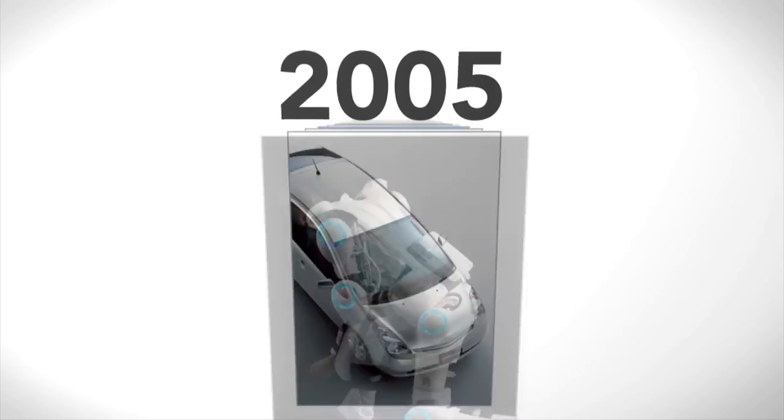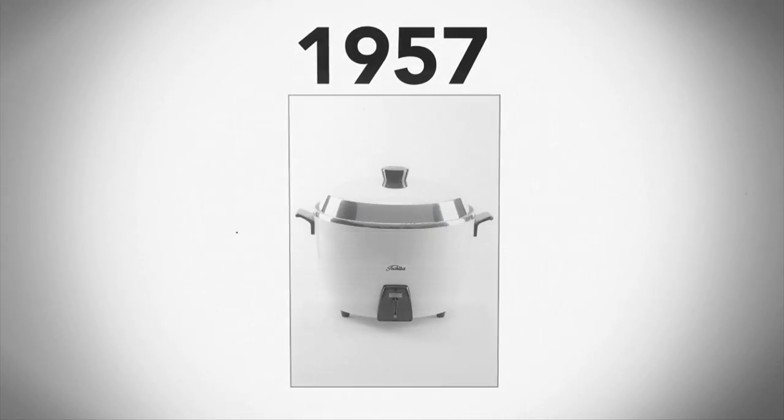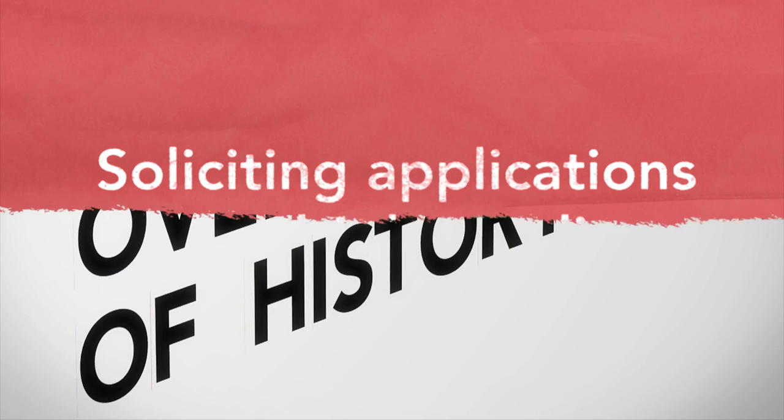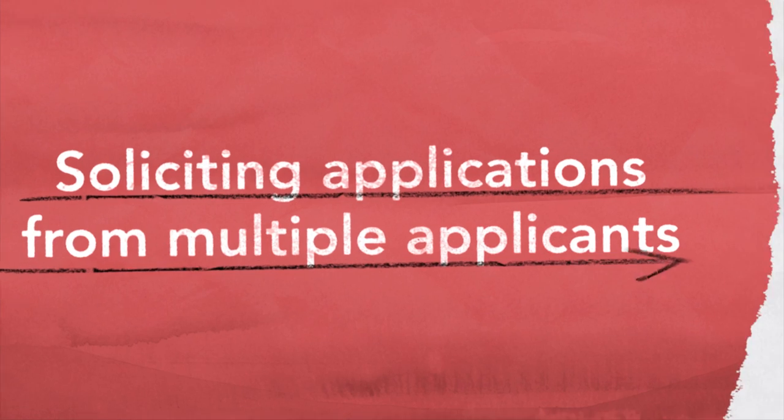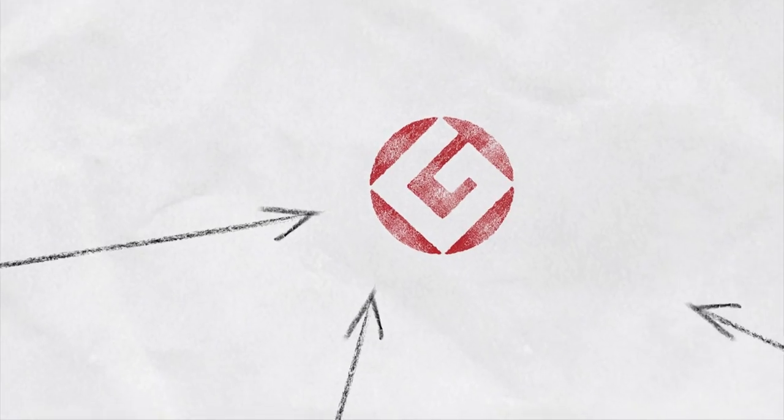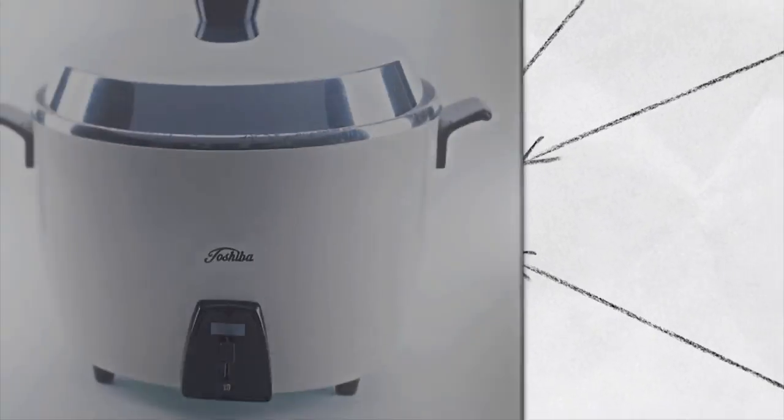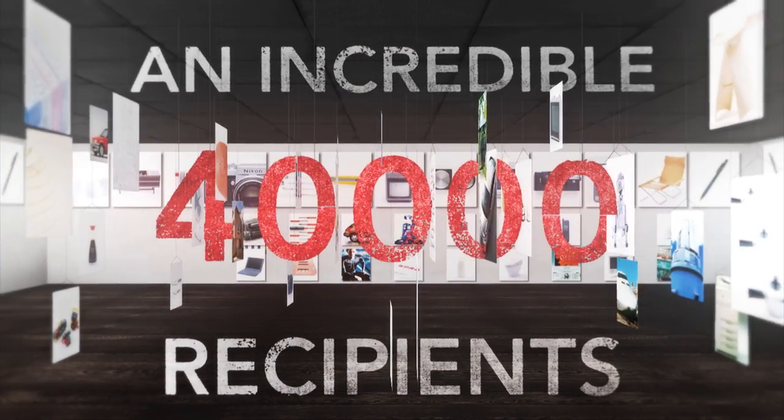Launched in 1957, the Good Design Award boasts more than 50 years of history. Since then, the Good Design Award has been given to 40,000 items around the world. That is an incredible number.